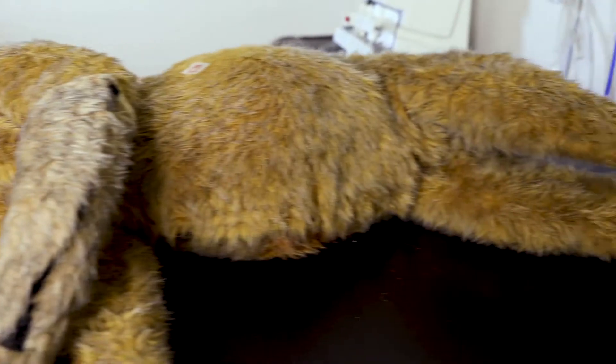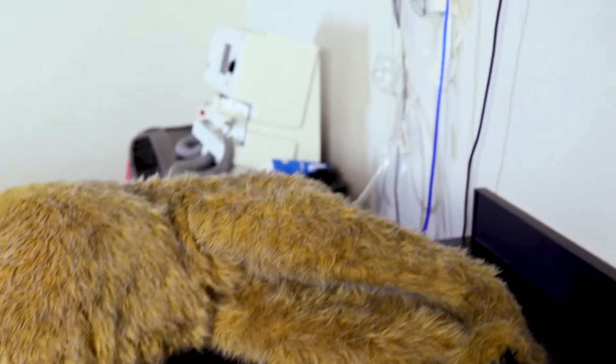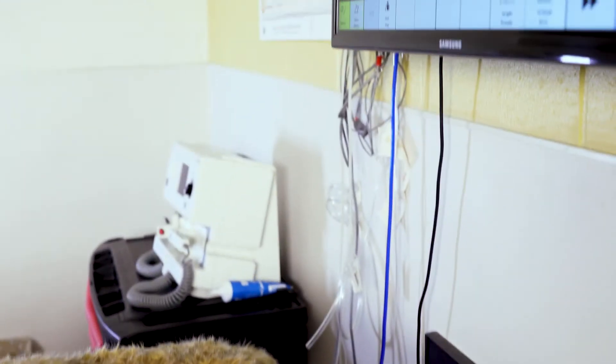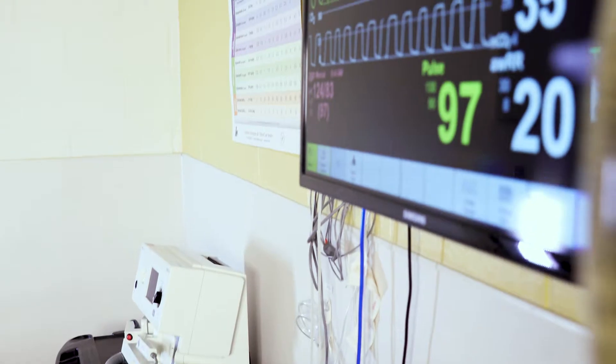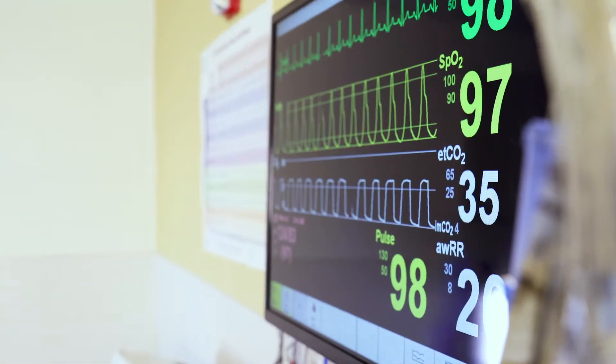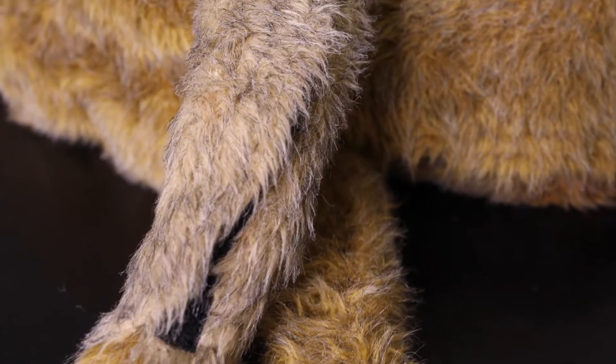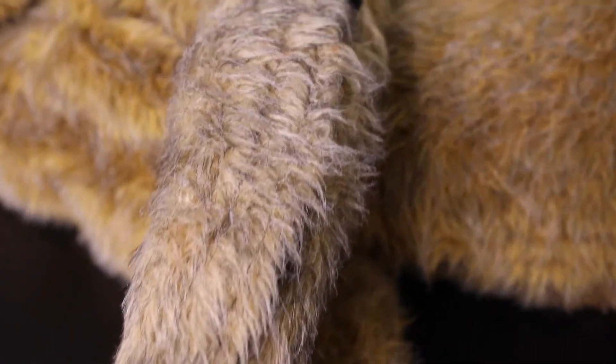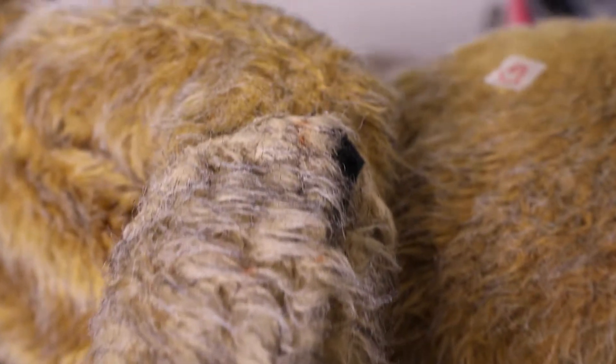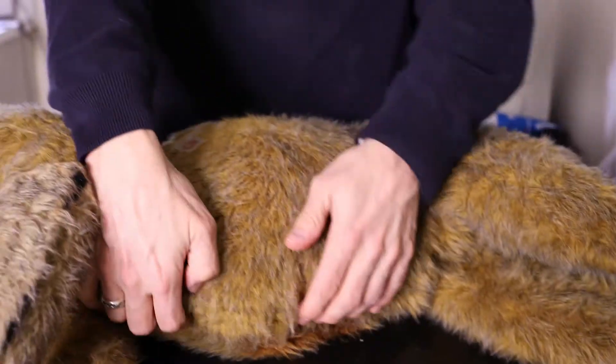The simulators we're currently using were developed by taking a human patient simulator, taking it apart, and putting the pieces into a commercial canine mannequin — and we're still using that one. We're in the final stages of development of our own new simulator, and the reason we decided to do that is because human patient simulators are absurdly expensive.